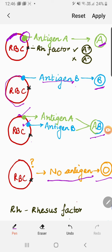Our body only recognizes foreign blood which contains the same antigen as us. If we have antigen A, we will always be transfused with blood having antigen A only — we would not accept antigen B. If anyone tried to infuse blood of group B into us, our RBCs would start clumping; they will react and clump.